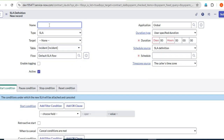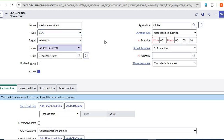I'll create one SLA and show you the SLA form. We have to provide our SLA name — I'll create an SLA for the access item. There is a catalog item called 'access,' so I'll create one SLA for that access item. The type should be SLA, because this is for an item which is from service provider to the customer — it is the relation between customer and service provider.